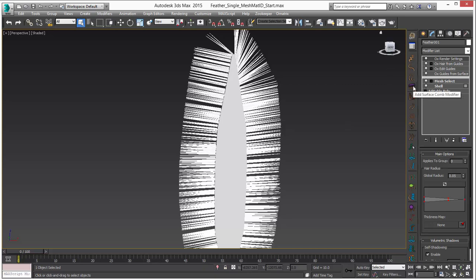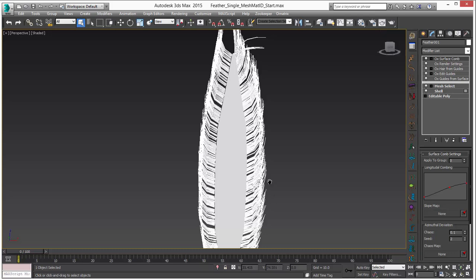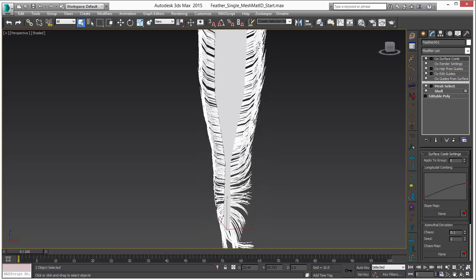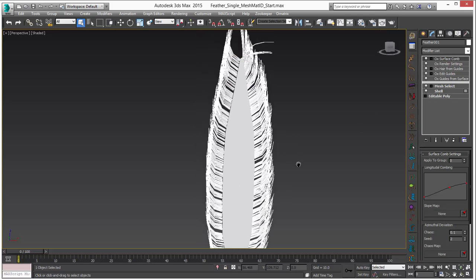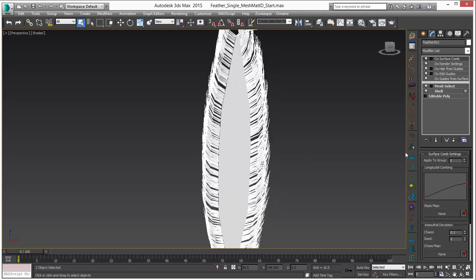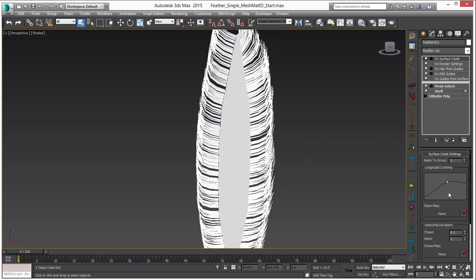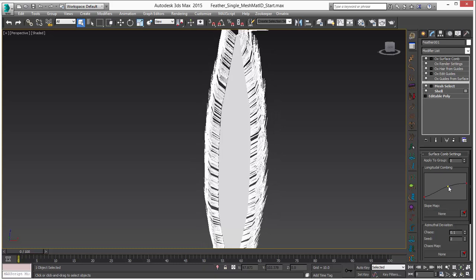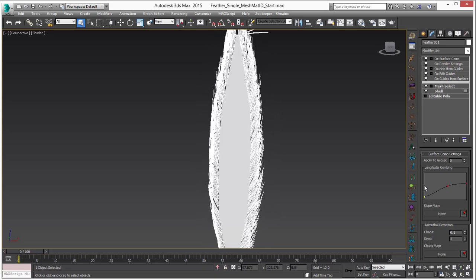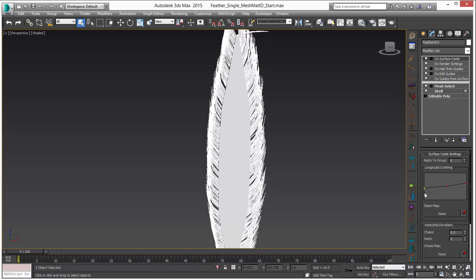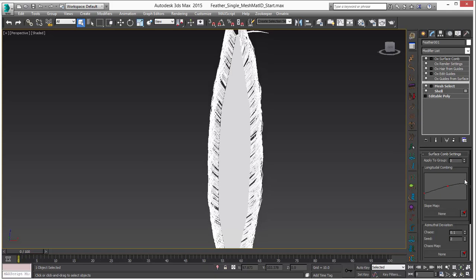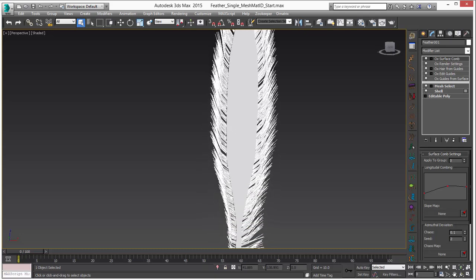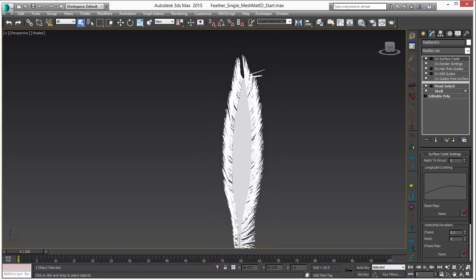One thing I like to use is the surface comb because it's quick, it's easy, and it gives you some interesting control. You can see that this will start to curve and curl our hairs all over our feather. You can adjust different parts of that. If you want it a lot tighter in the middle or very tight on the base you can do that with the curve here. You can even have them curl back a little bit which might be good for feathers.